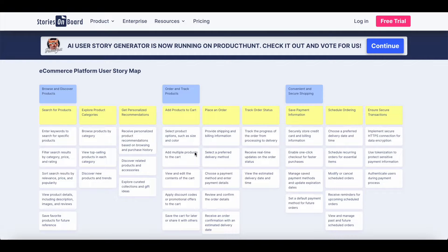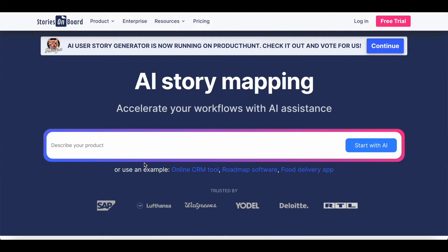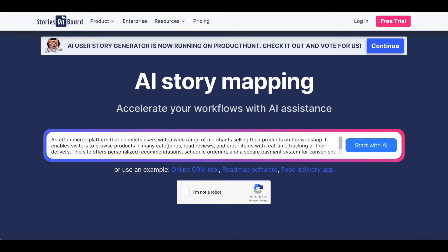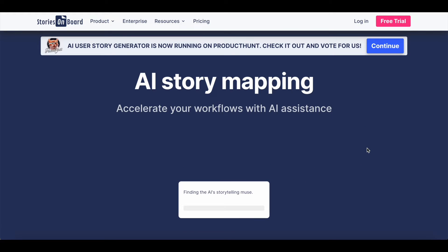Let's see how we can achieve this. This is the only thing you need to do: visit storiesonboard.com. To get started, simply enter the main details of your product. I am going to generate a story map for my e-commerce website using Stories on Board AI.